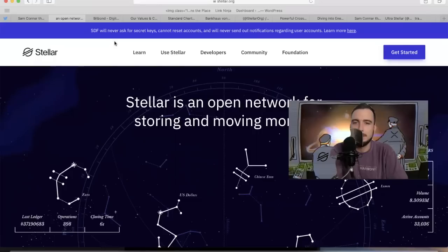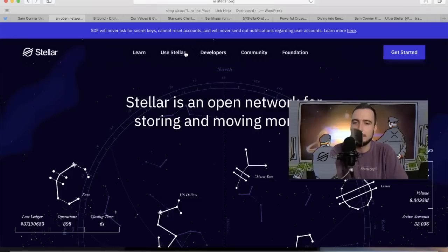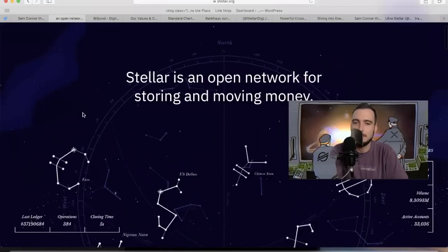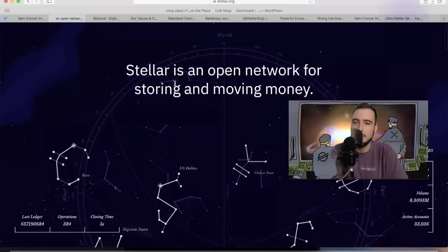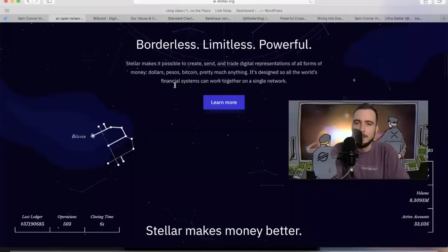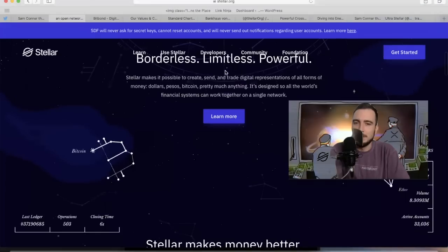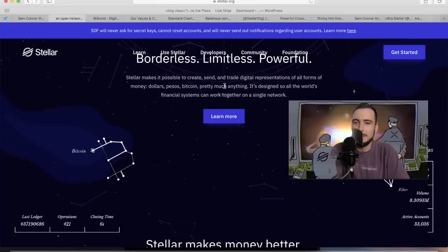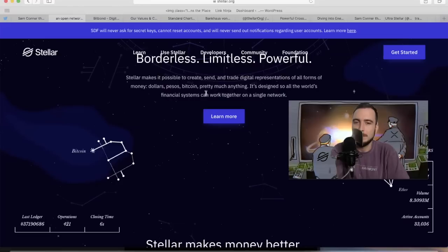I'm on the front page of the official stellar.org website. Stellar is an open network for storing and moving money. It's borderless, limitless, and powerful. Stellar makes it possible to create, send, and trade digital representations of all forms of money - dollars, pesos, bitcoin, pretty much anything. It's designed so all the world's financial systems can work together on a single network.